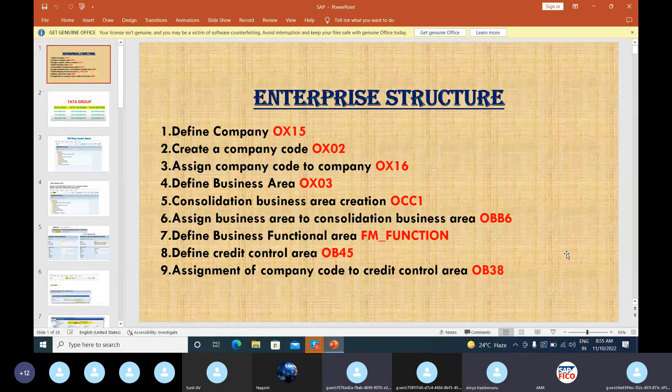Good morning everyone, myself is Livia. Today I'm going to explain regarding enterprise structure.